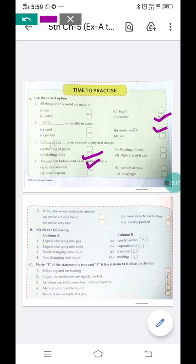The fifth question: in ice, the water molecules can — first, ice is in a solid state. Option A: move around freely — no, molecules move freely in gases. Option B: very close to each other — yes, option B is correct because in solids the particles are very close to each other. Option C: move very fast — wrong, particles cannot move very fast as they don't have space. Option D: loosely packed — also wrong, particles are very tightly packed in solids. So option B is the correct answer.